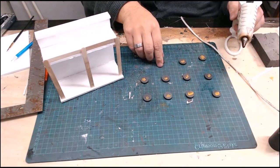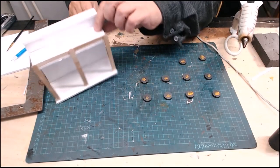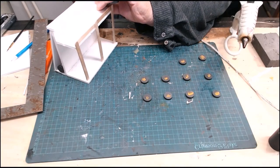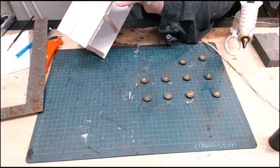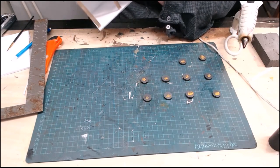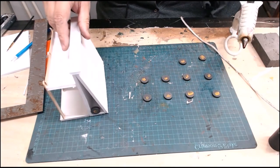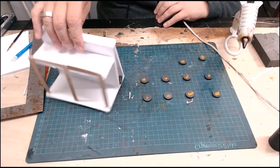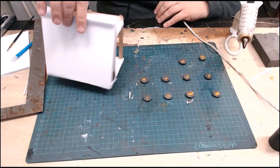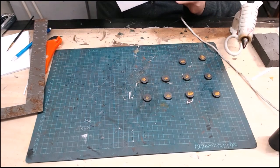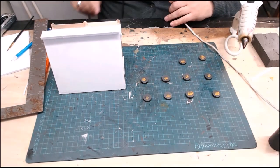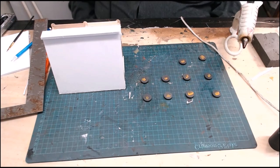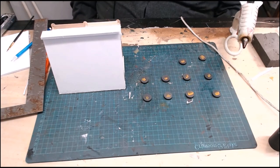And then you do the same thing on the other side. But instead, you're going to have the paint facing out. So the paint is out on one side and the paint is in on the other side. And every single piece has to have them facing in that exact same way.